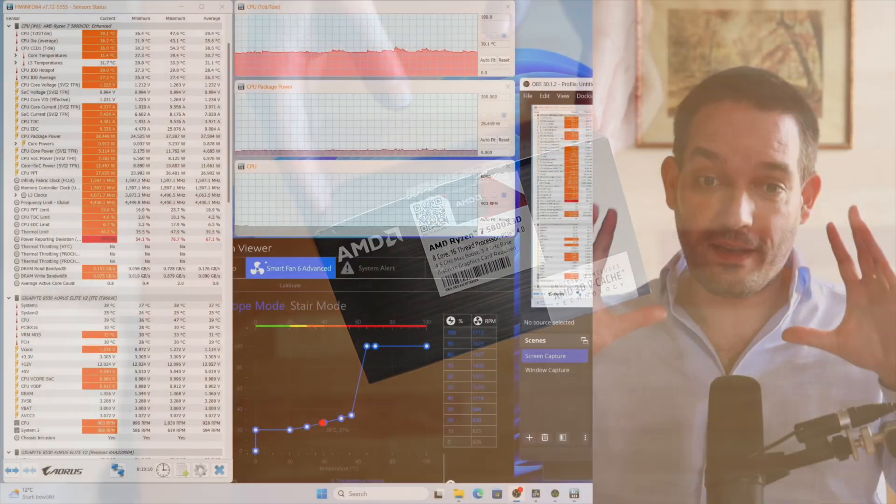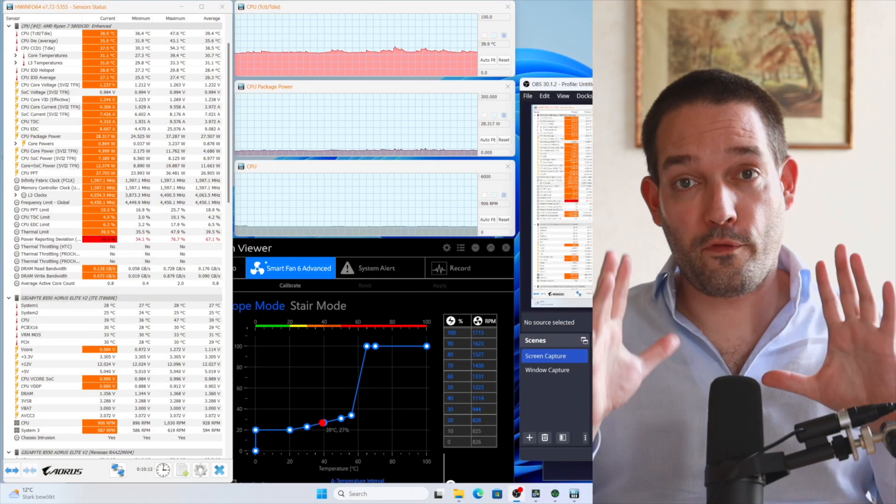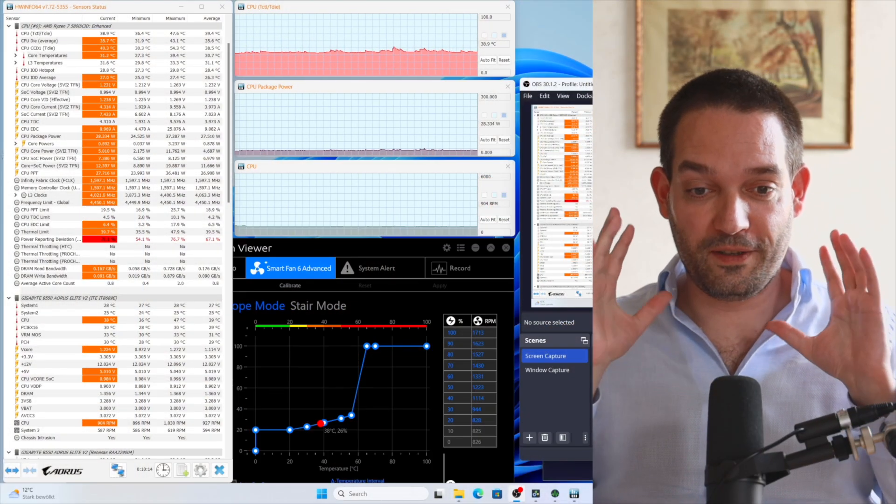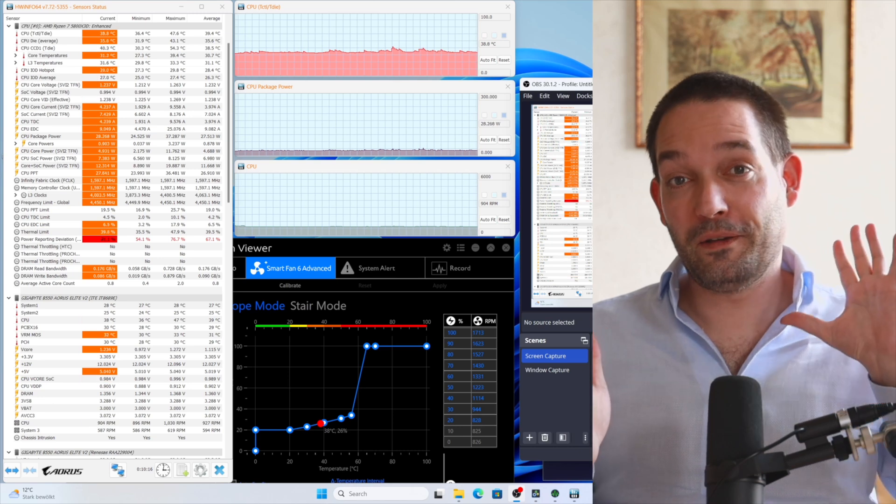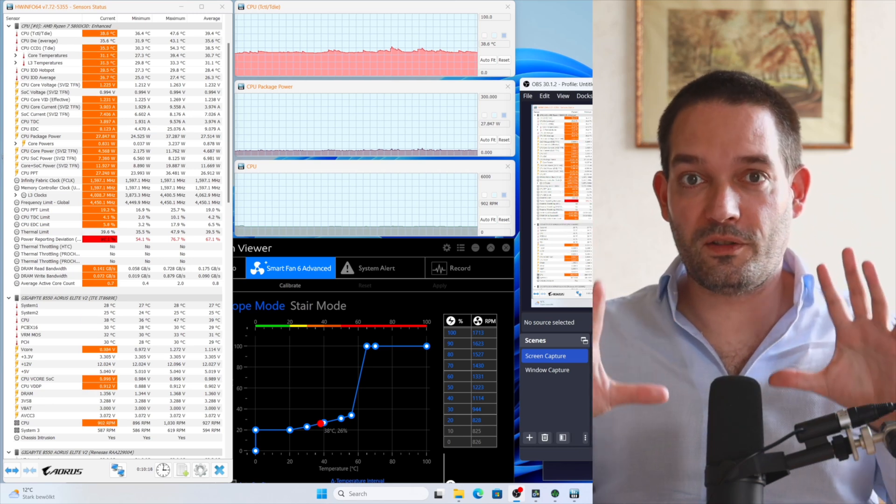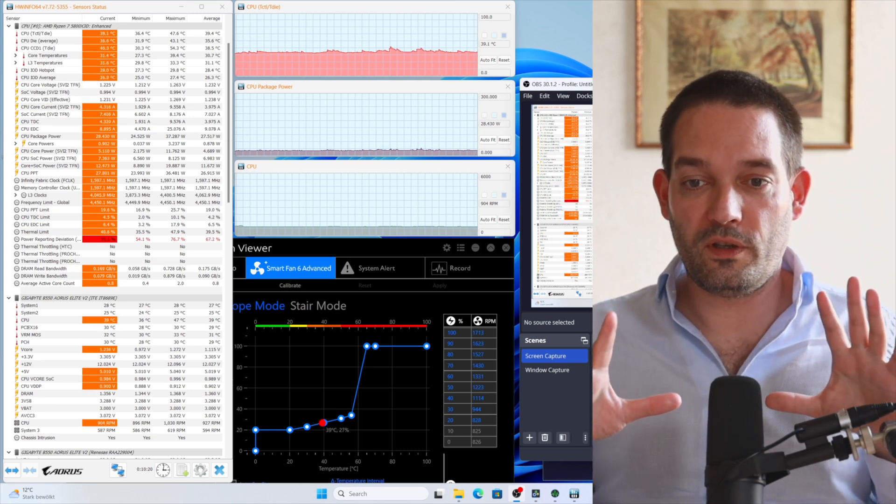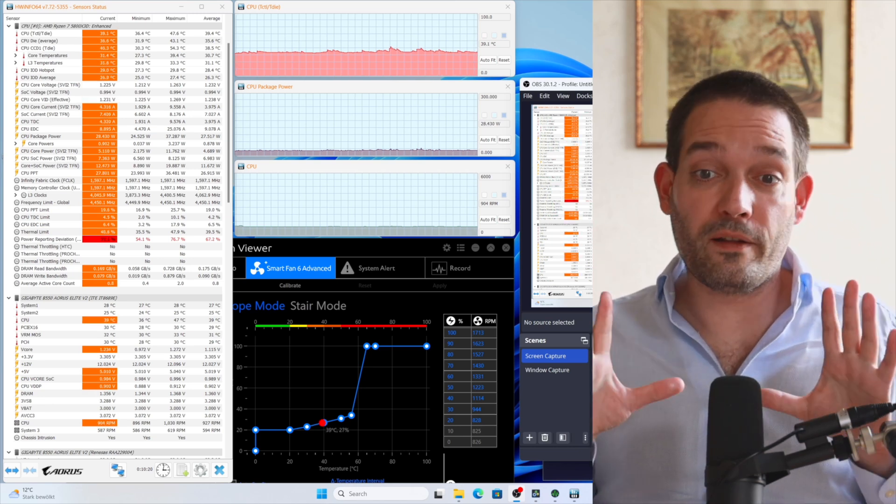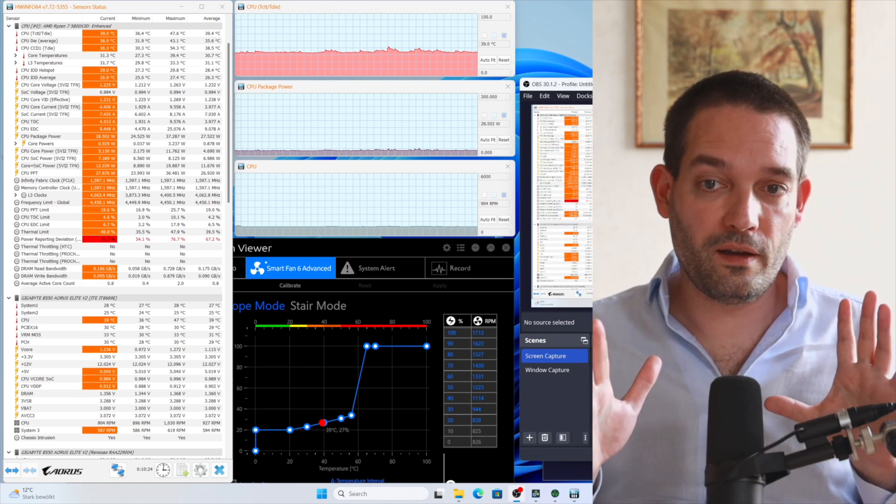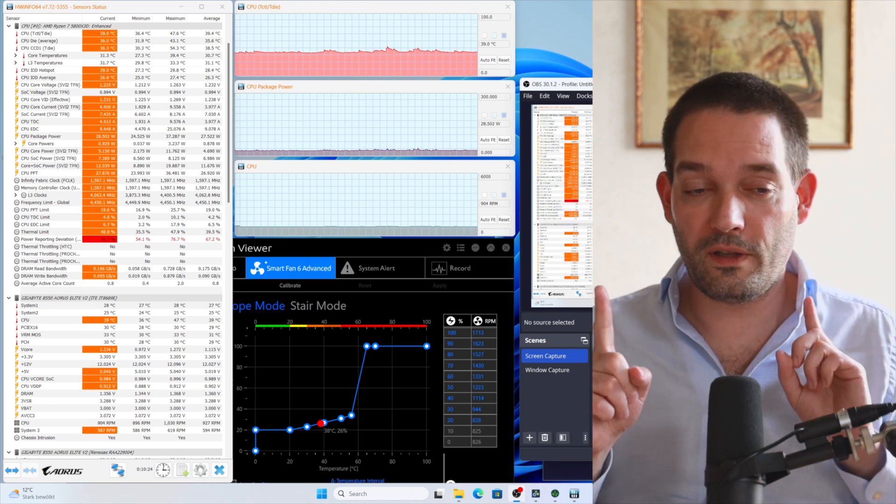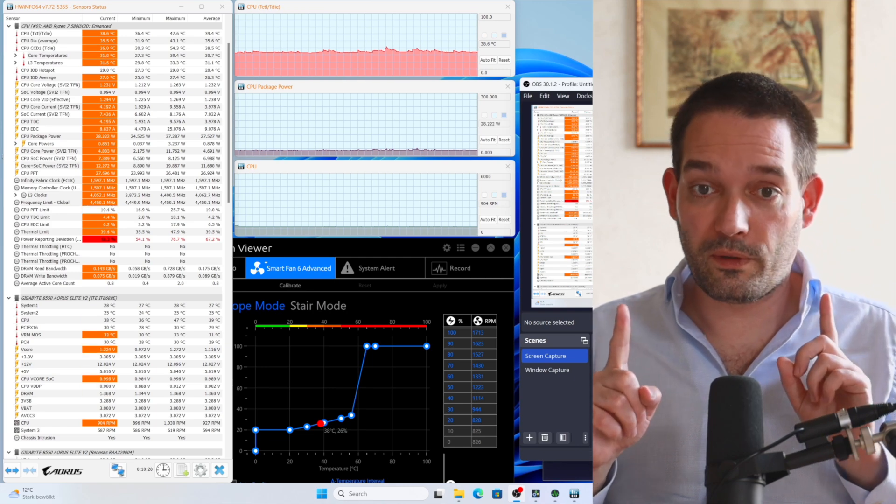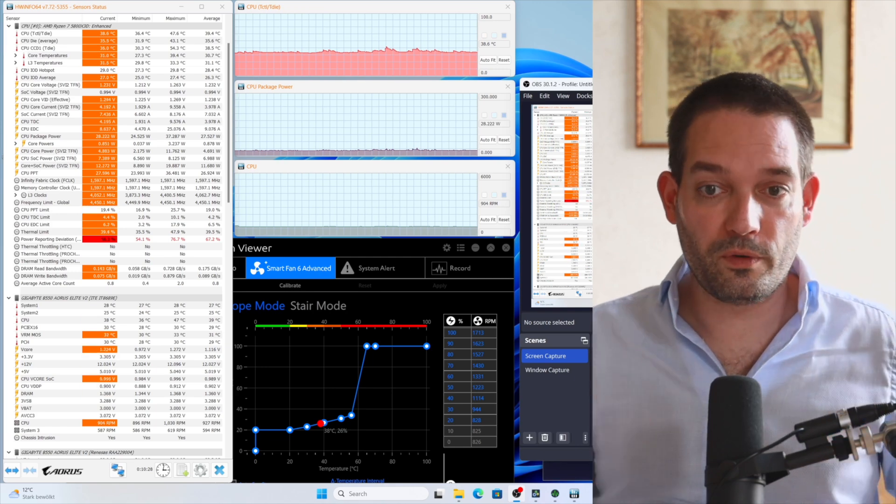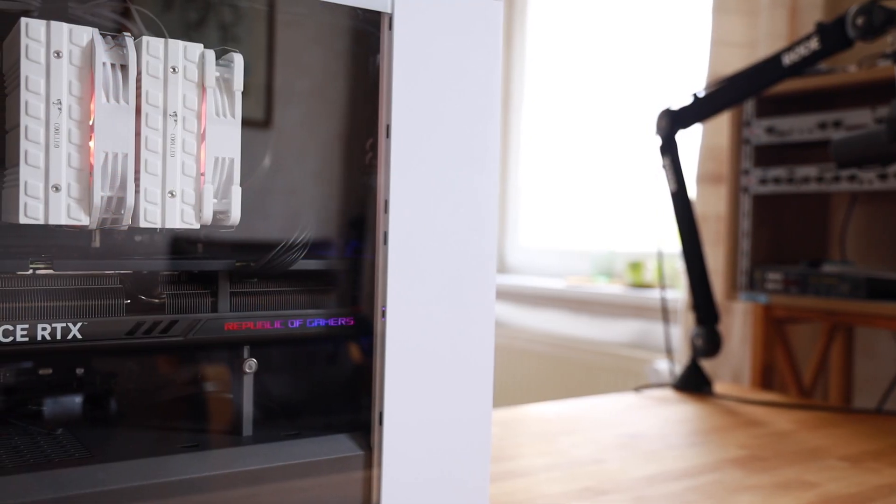To illustrate my testing procedure, I've screen captured how it performs sitting idle on the desktop. You see it has about 900 RPM, uses about 30 watts, and it's about 39 degrees Celsius. If you're not using the metric system, I'll show you in a second what that is in Fahrenheit.